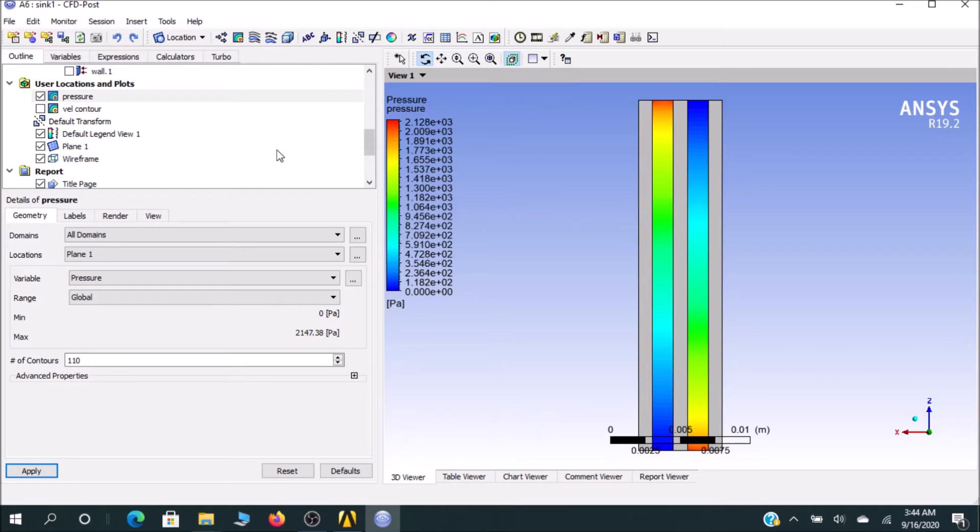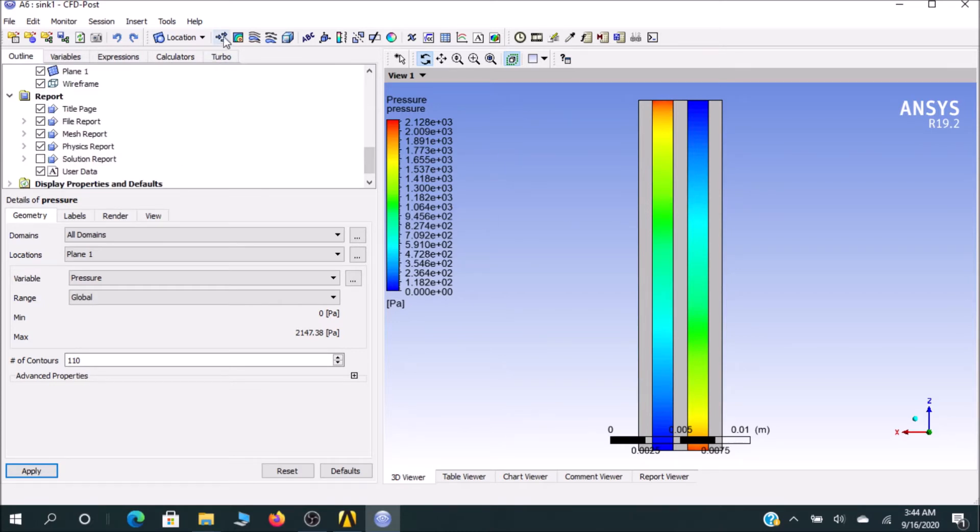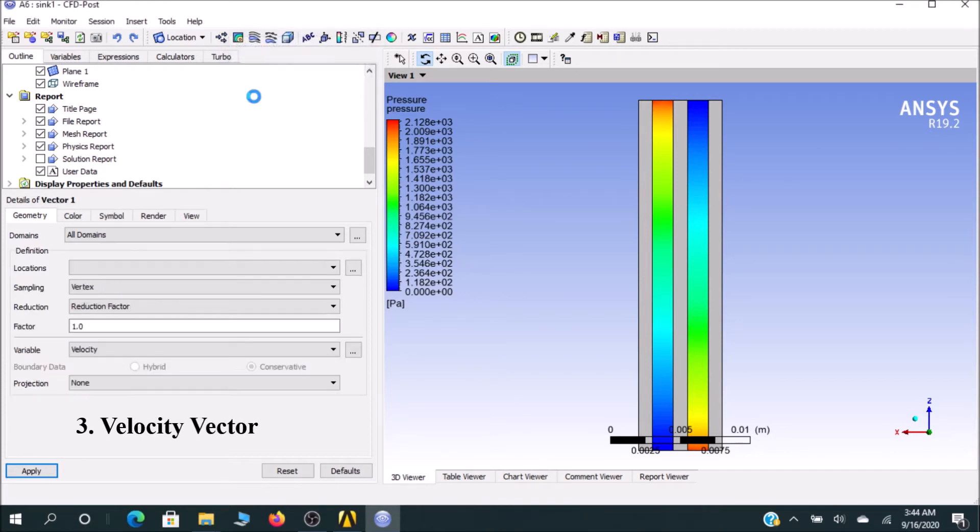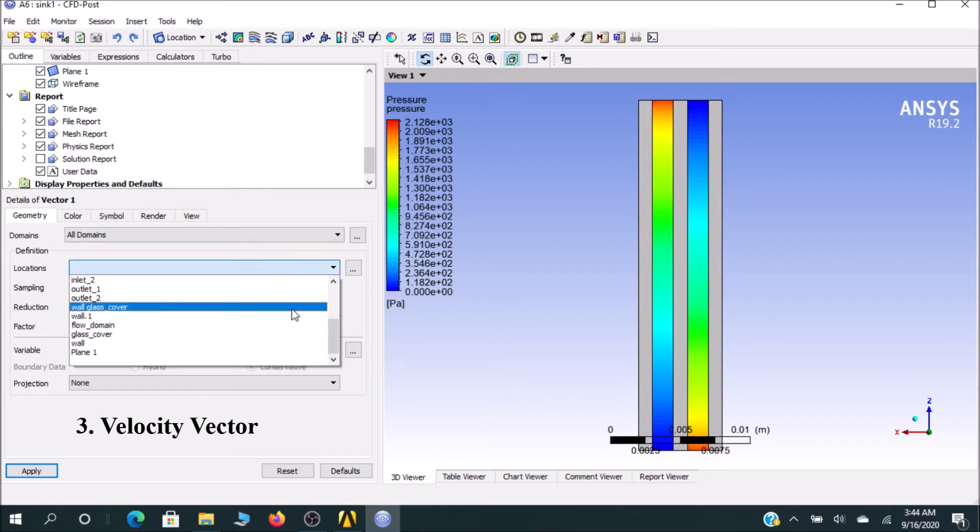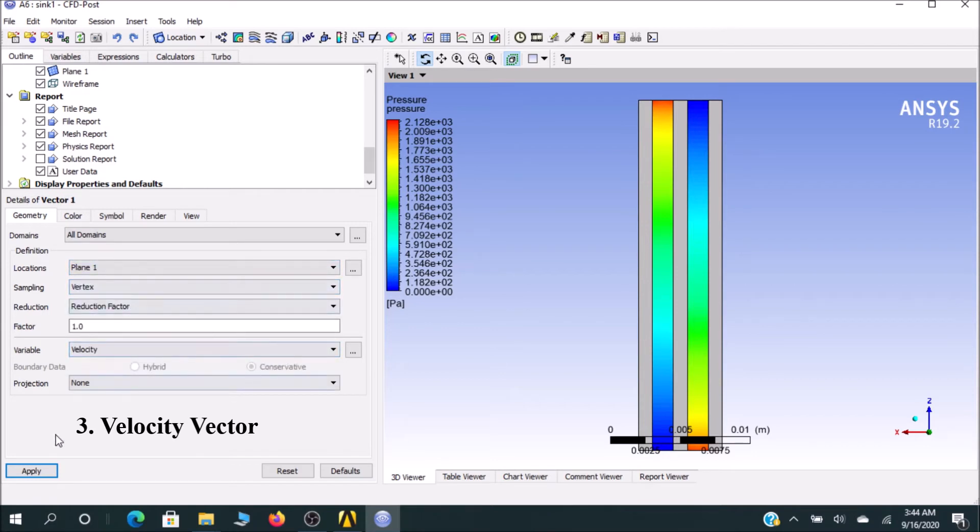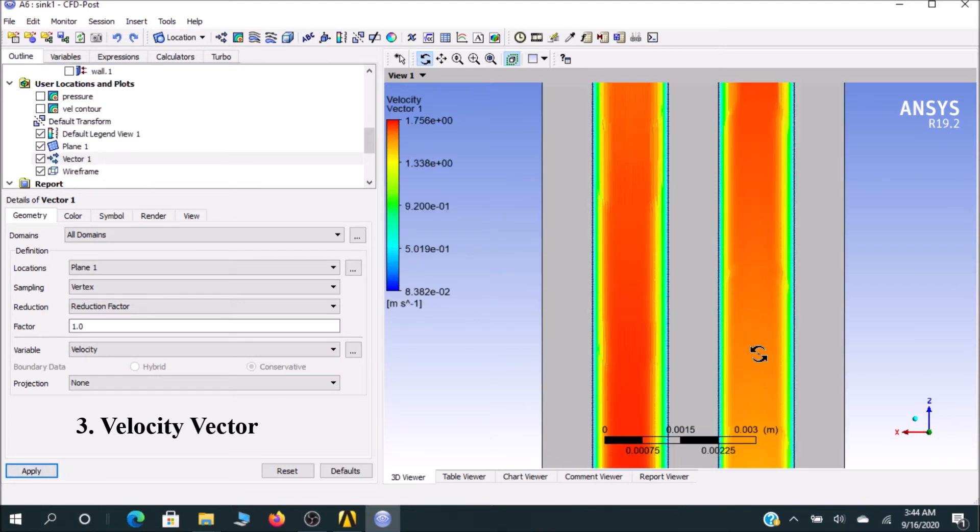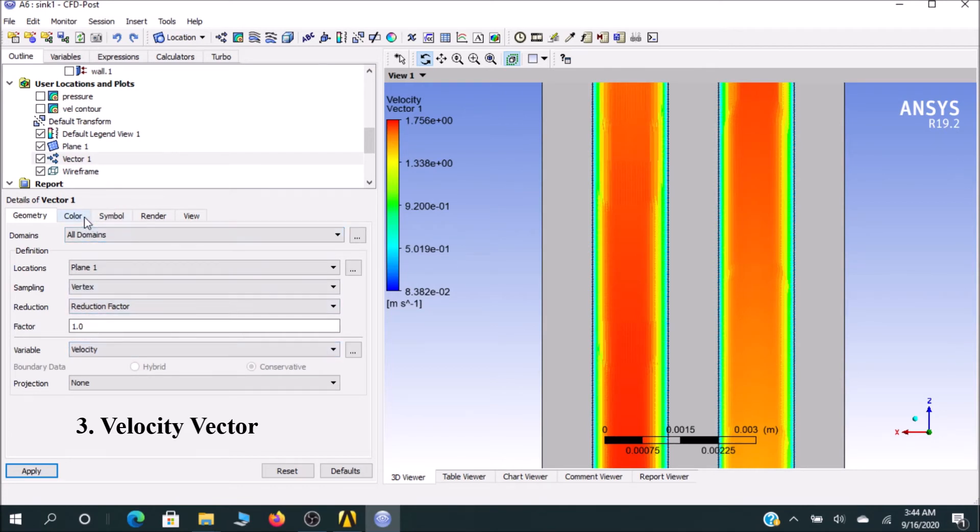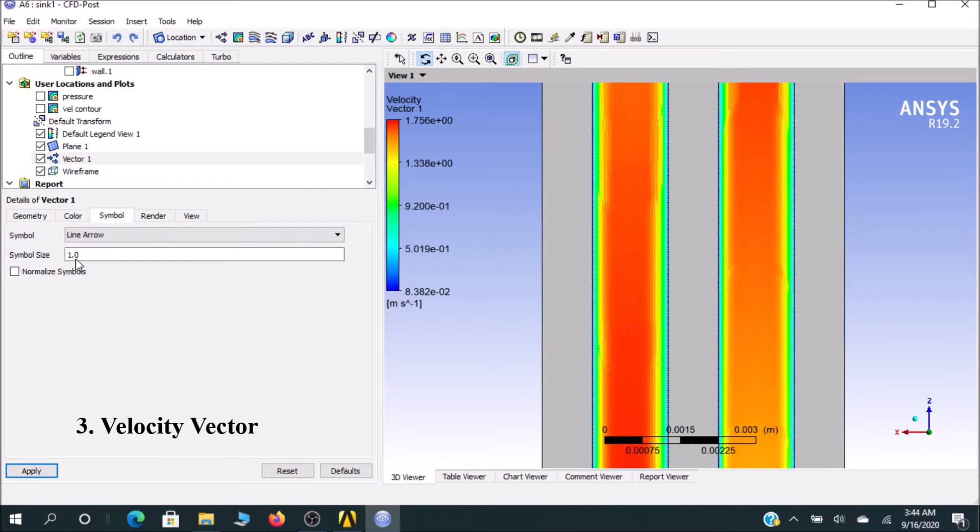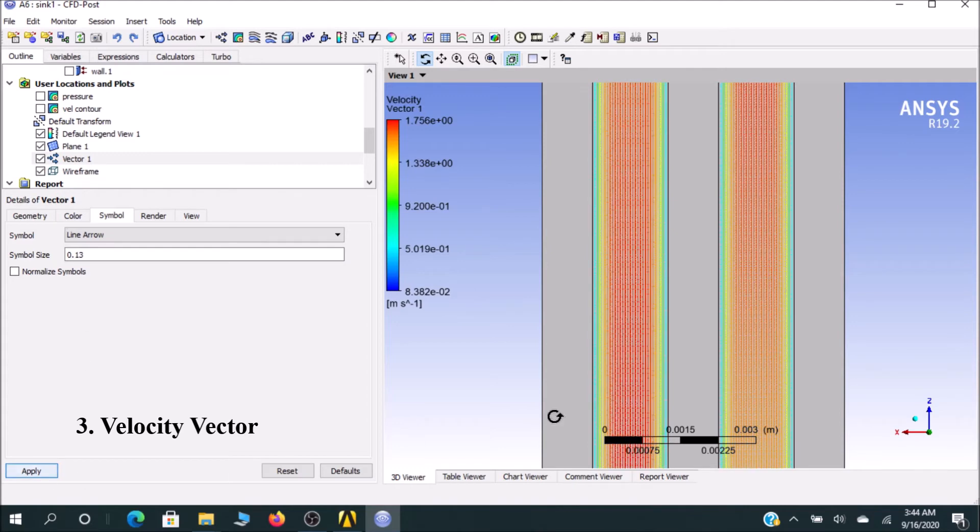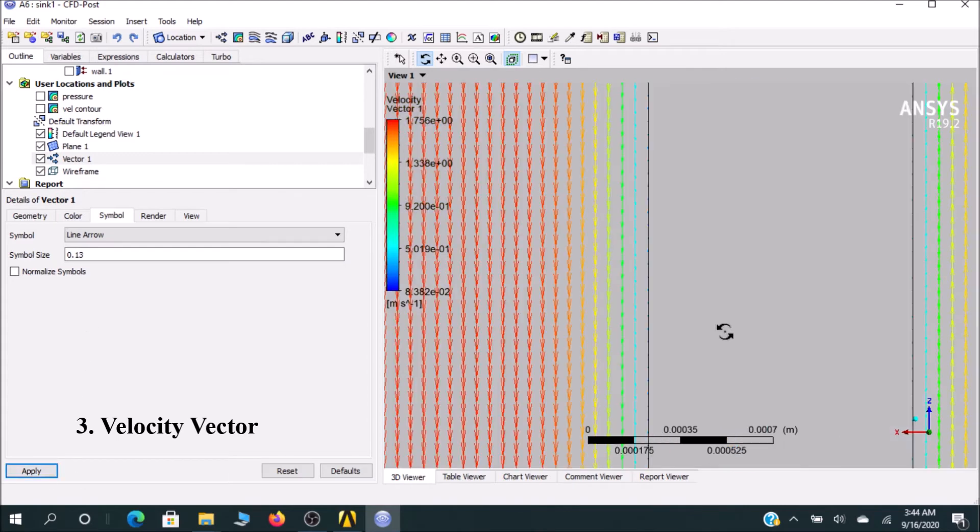I would go to see the vector quantity. For vector, the location should be again Plane 1 and so on. Click Apply. Let me deselect pressure contour and see vector. For vector rendering symbol, I think you can reduce this. You can now see that.